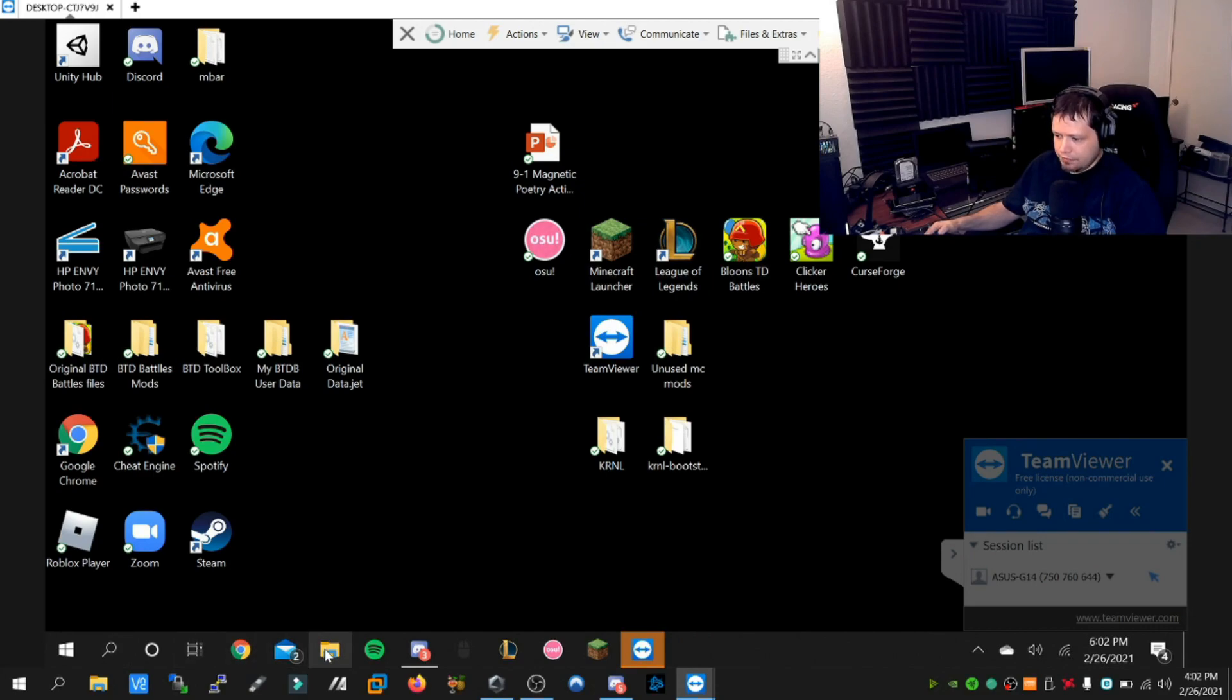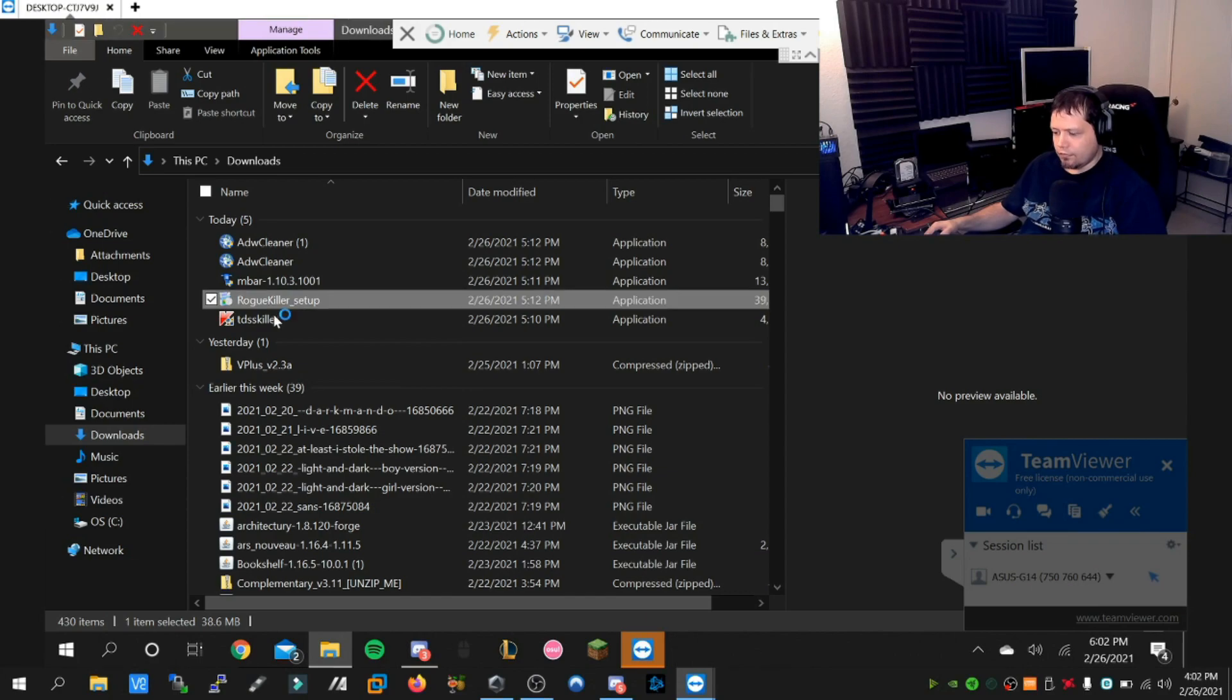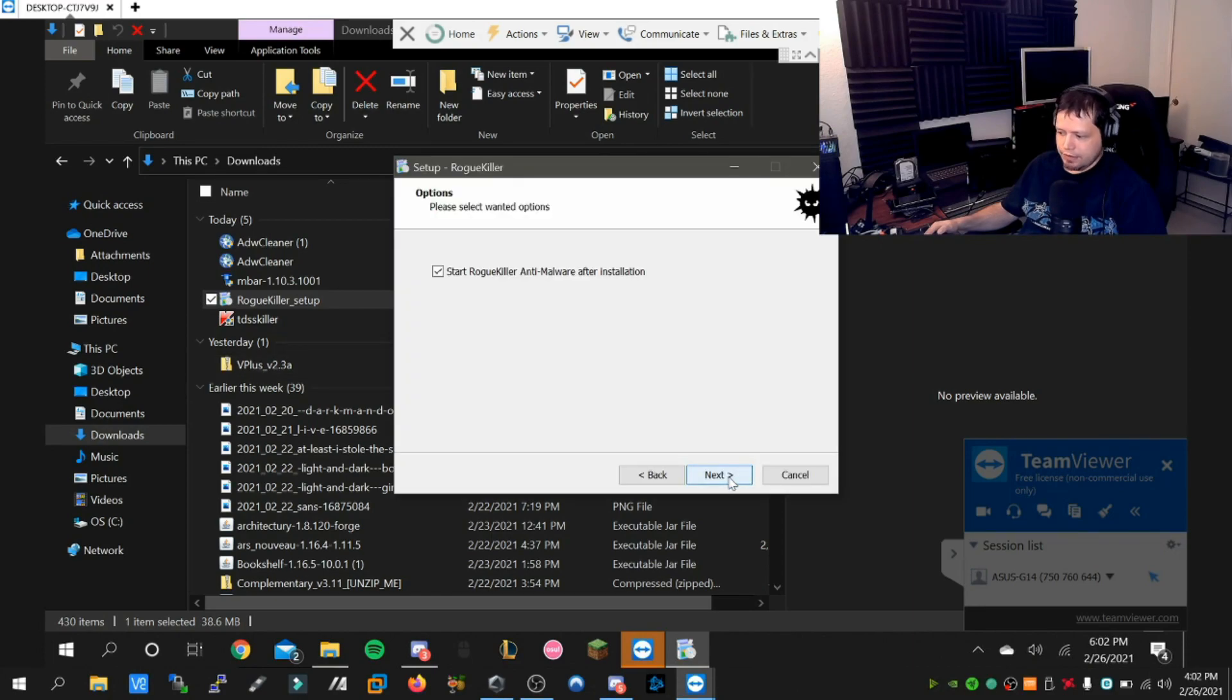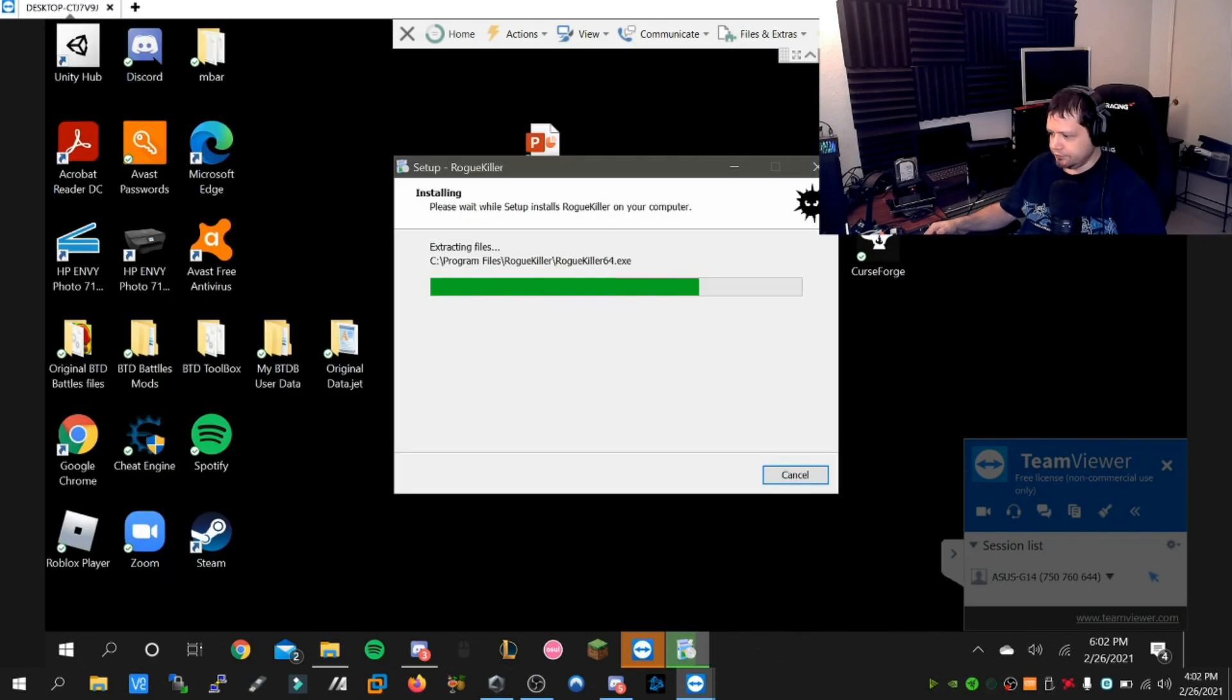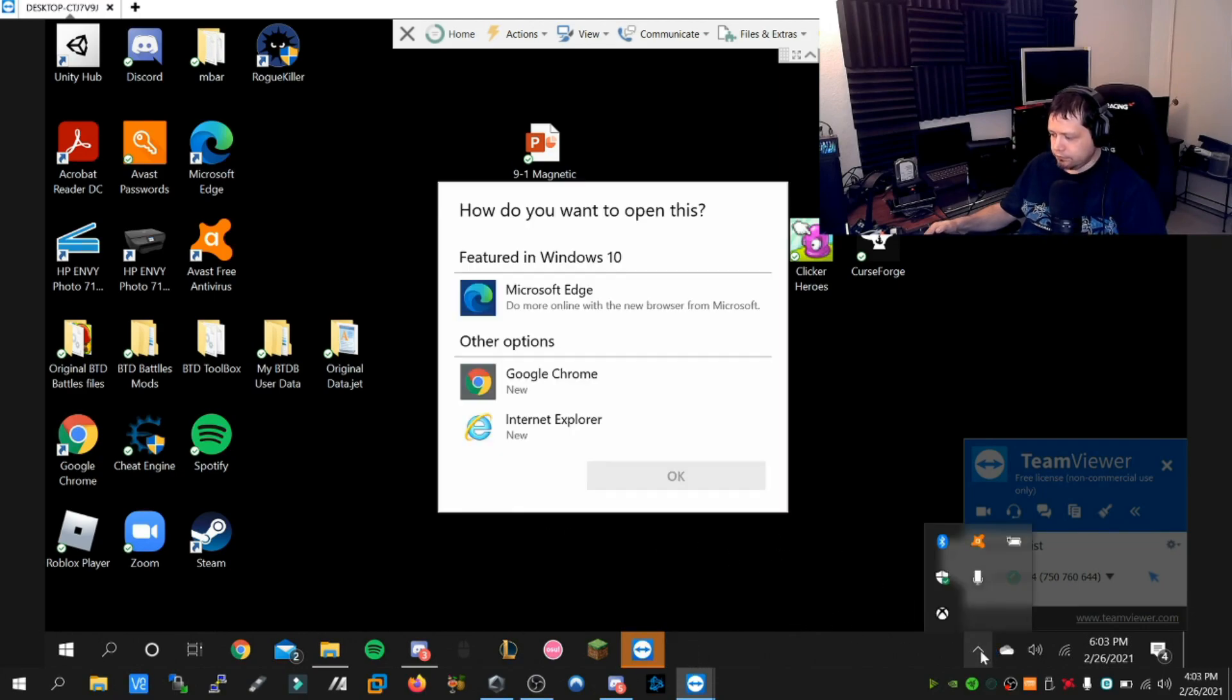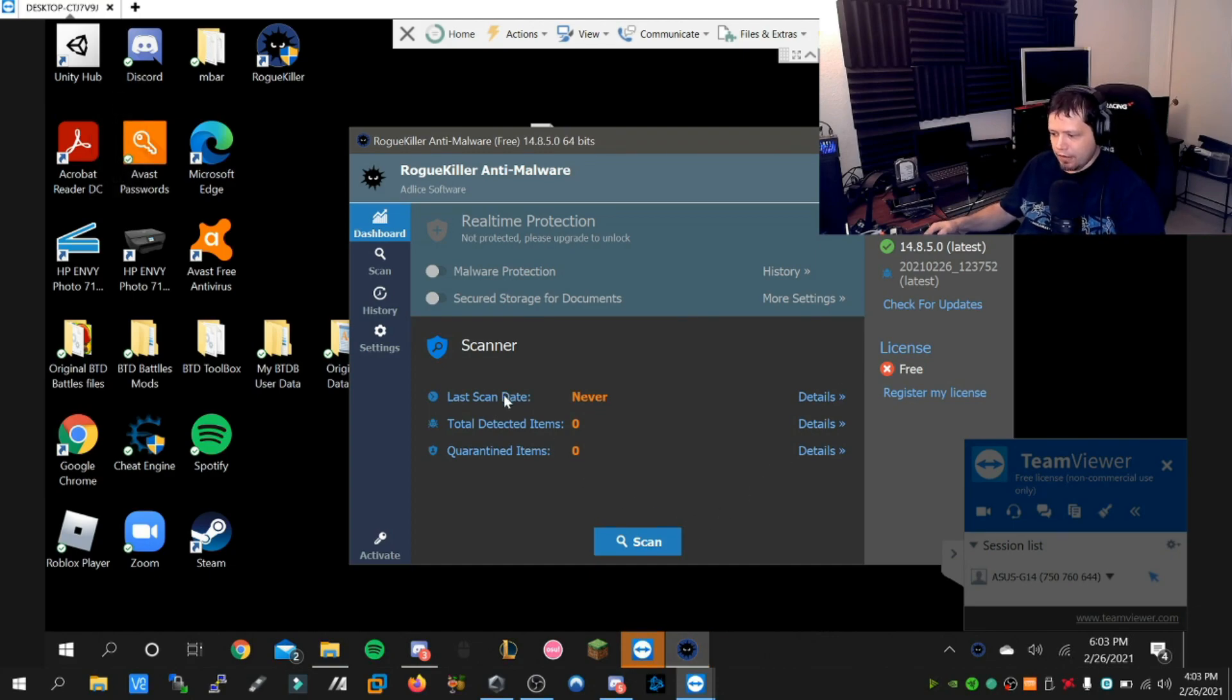We're going to go back into the downloads folder where we've downloaded our tools. The next thing we're going to run is Rogue Killer. We're going to hit next, accept the agreement, next, next, and install. This one is an installed scanner unlike the others that are standalones, so you may need to uninstall this afterwards if you don't want to keep it.